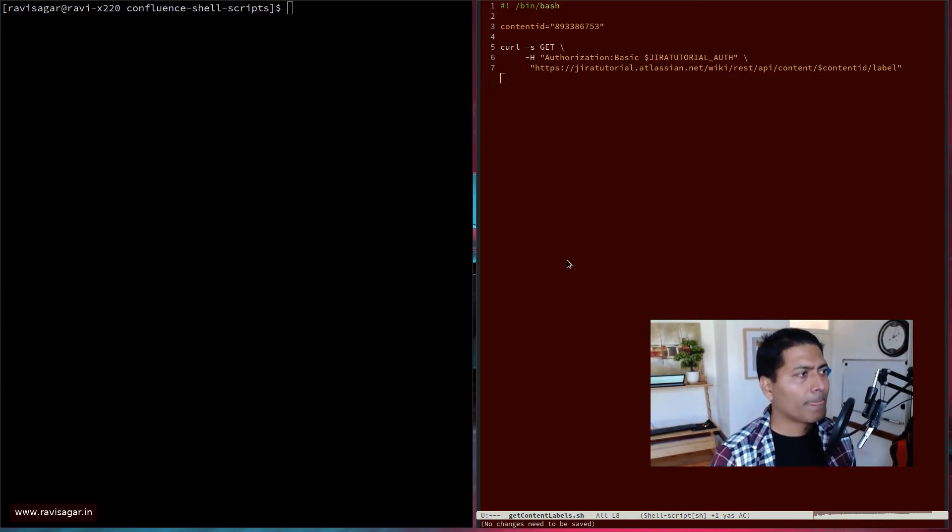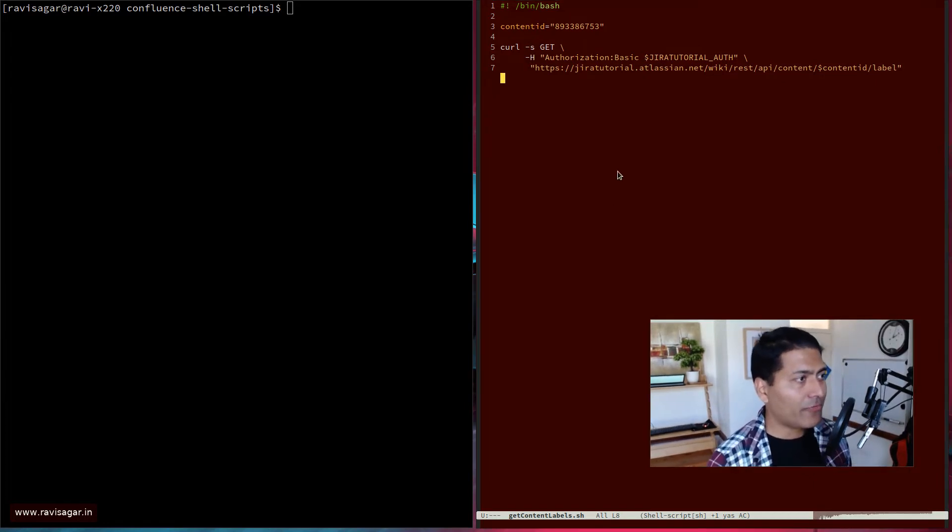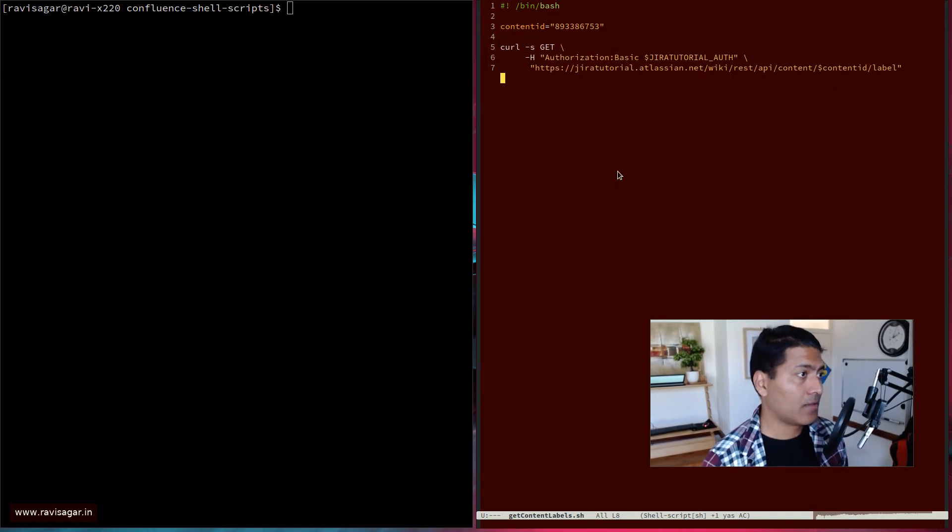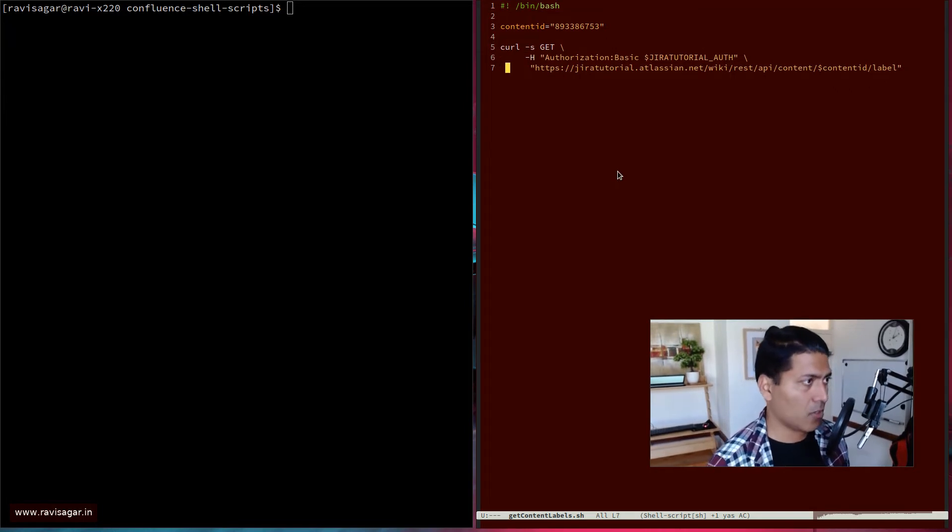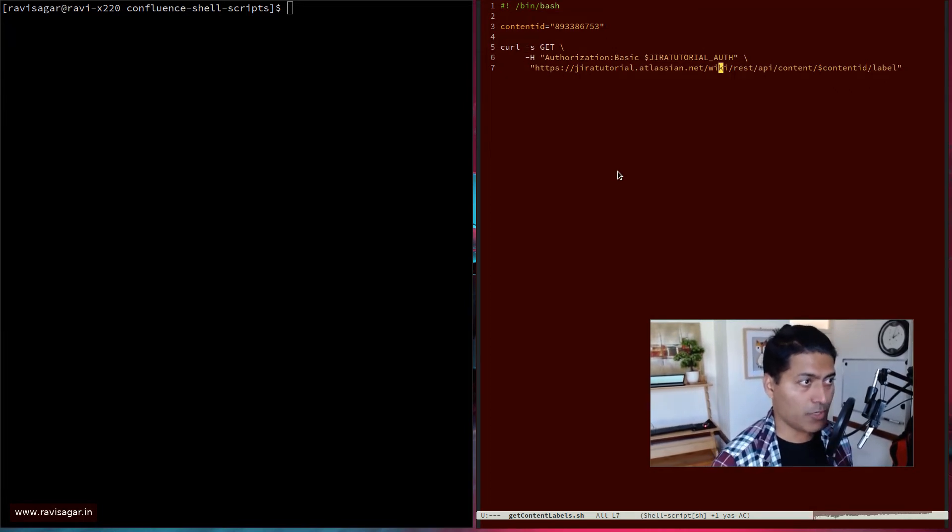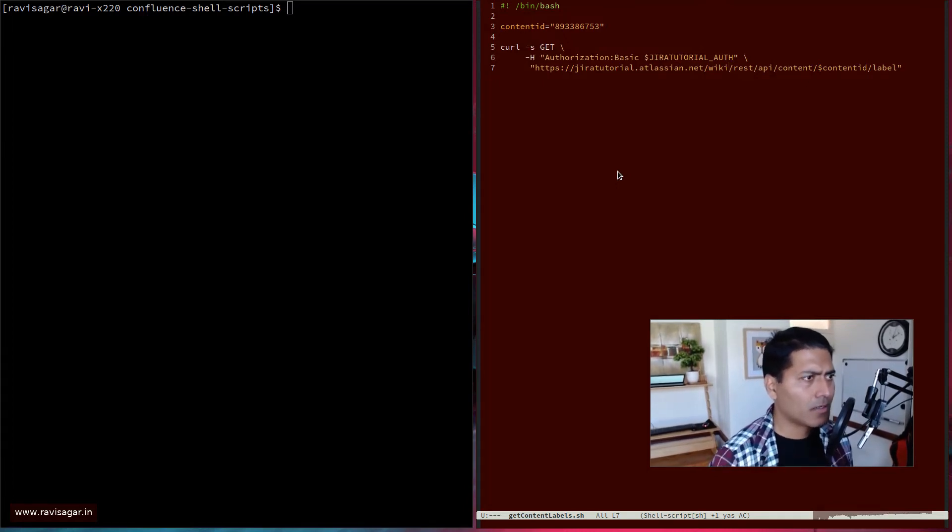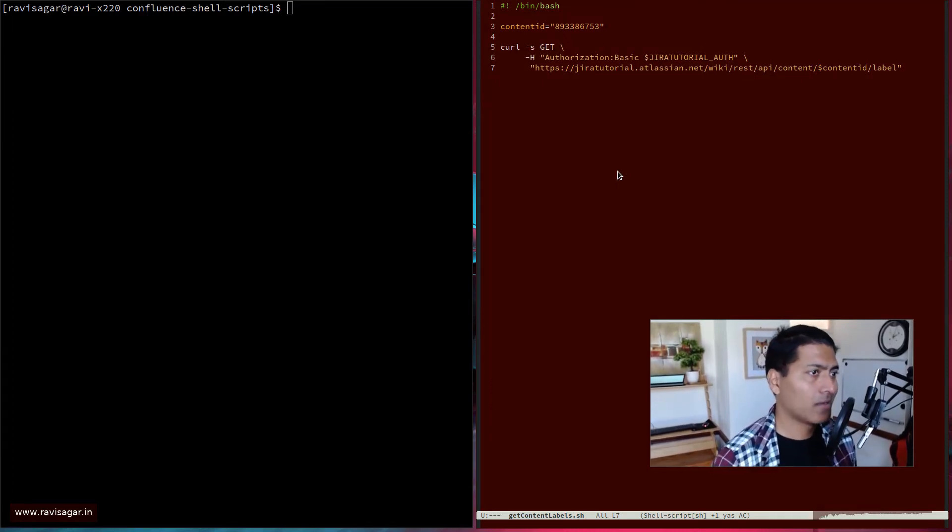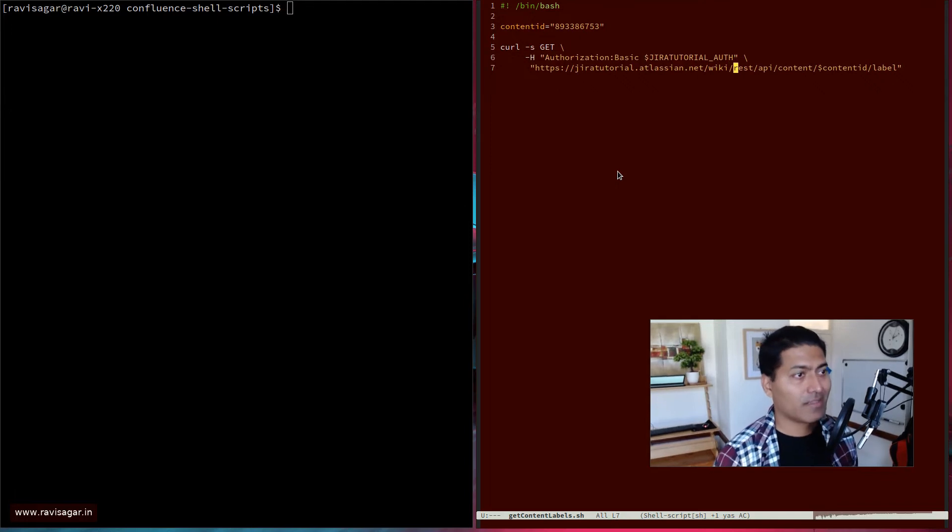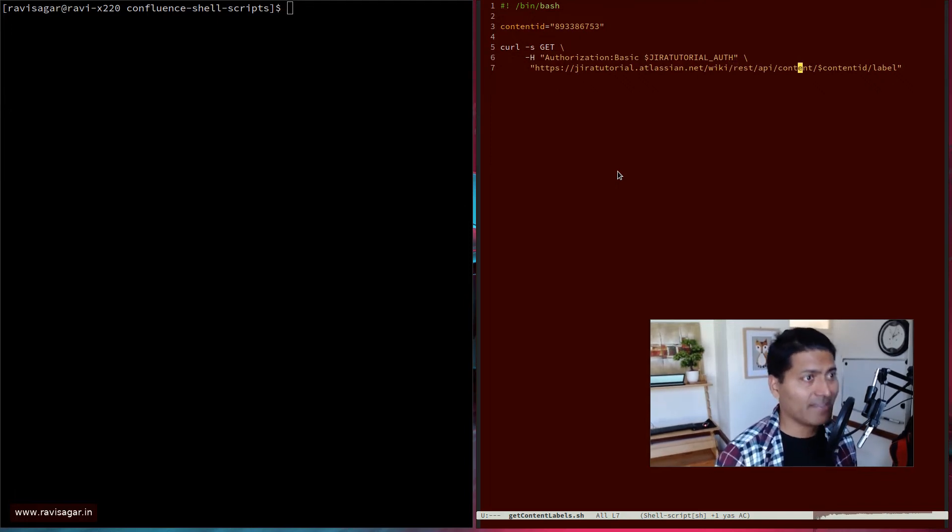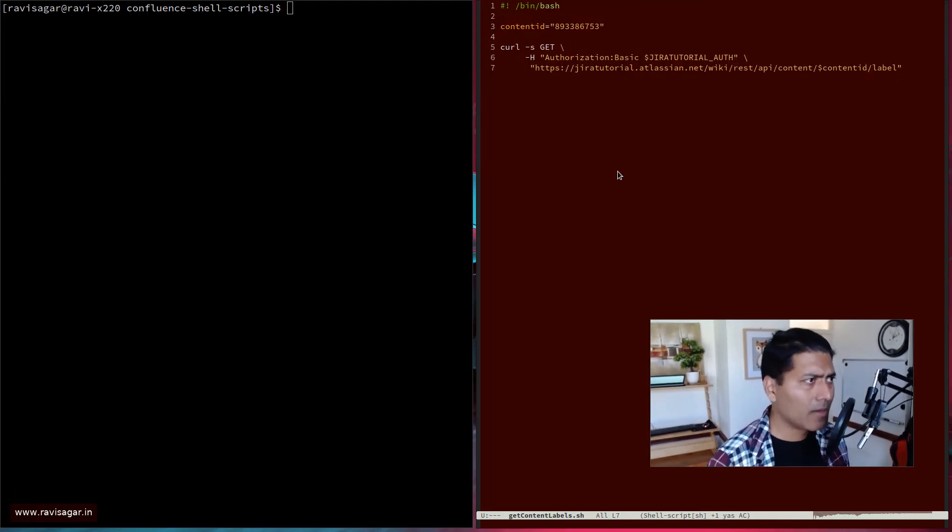Now the endpoint for fetching the label is actually very simple. It is nothing but your Confluence URL or your site URL slash wiki, which is of course the Confluence URL. Then the endpoint is REST API content, then the content ID, and then of course you have to pass in the label here.